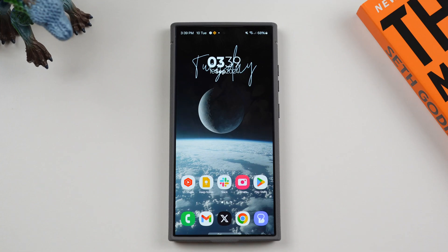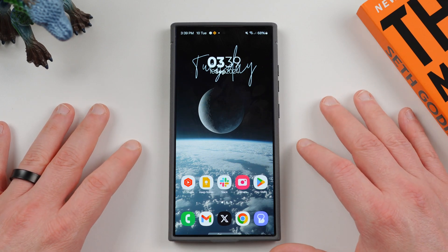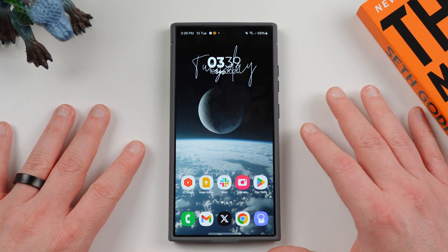What's up YouTube? Jeff back again today with another very exciting Samsung video. Today we're going to be talking about all of the features in One UI 6.1.1 — it finally came to the U.S. unlocked S24 Ultra.